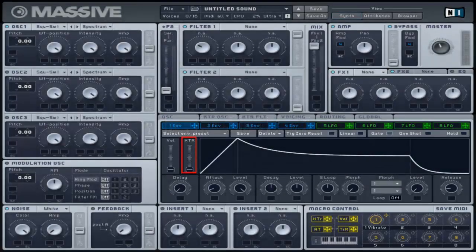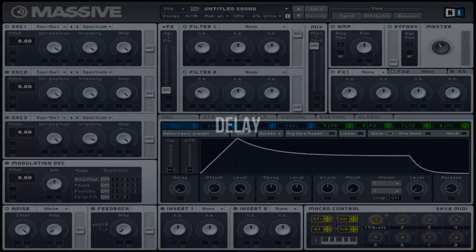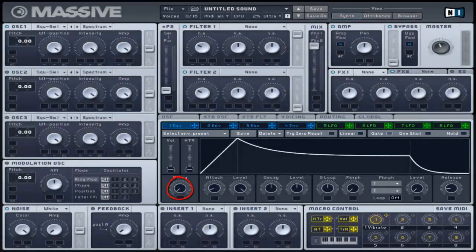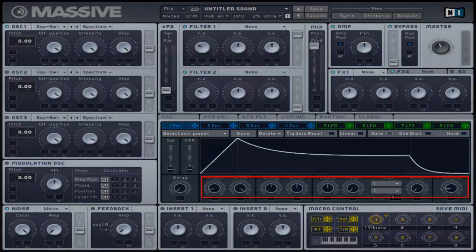The second fader controls the influence of the incoming MIDI note pitch on the overall envelope amplitude — the higher the pitch, the smaller the envelope amplitude. The delay control at the bottom left adjusts the delay time between when you hit the key and when the envelope initiates. Next to this control are the parameters of each envelope stage.